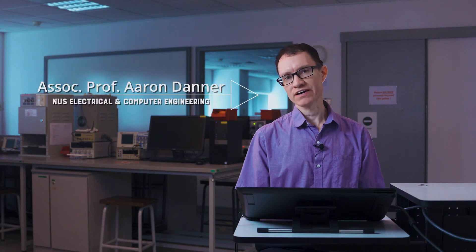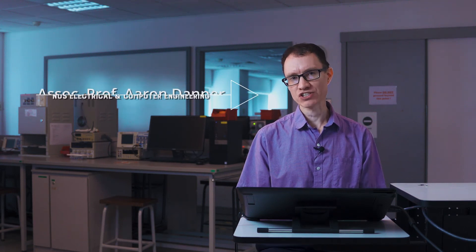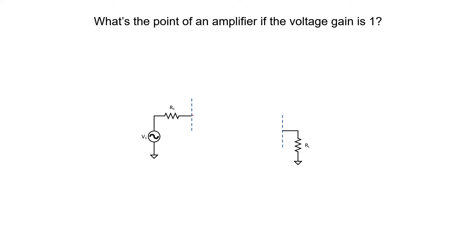Sometimes we make amplifiers where the voltage gain is 1. Why would you want to do that? What's the point of having an amplifier if it's just going to replicate the signal from the input to the output? That's what we're going to talk about here in this video. Let's look at an example.